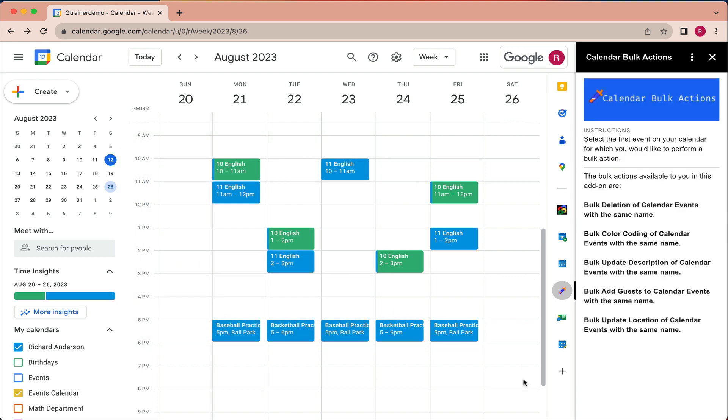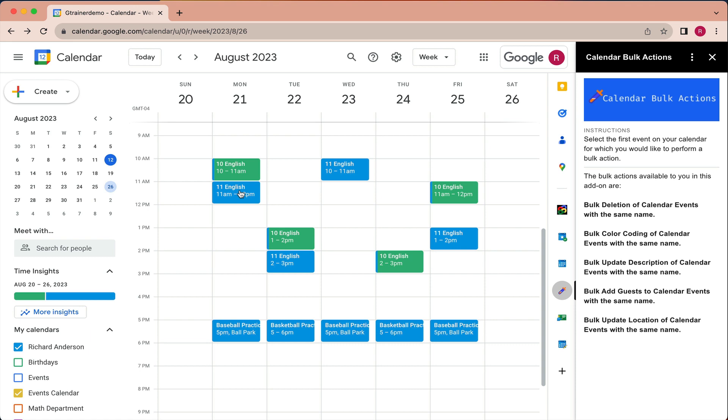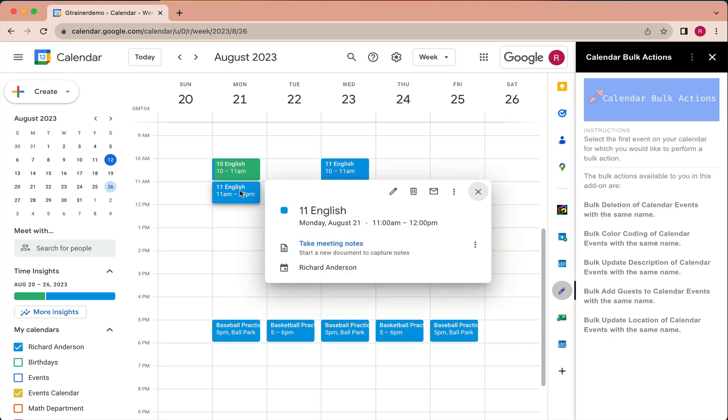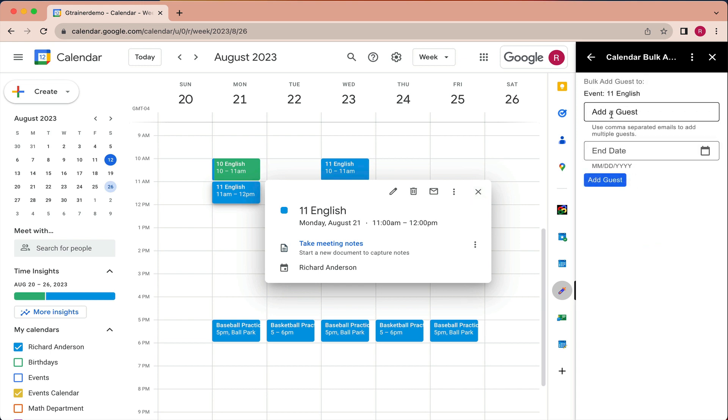So the last option is to look at adding guests to events. So maybe for this week, I'm going to have a substitute teacher. So I simply want to add a guest to my calendar event so they can get it on their calendar as well. So I would choose this 11 English. I would say bulk add guest,